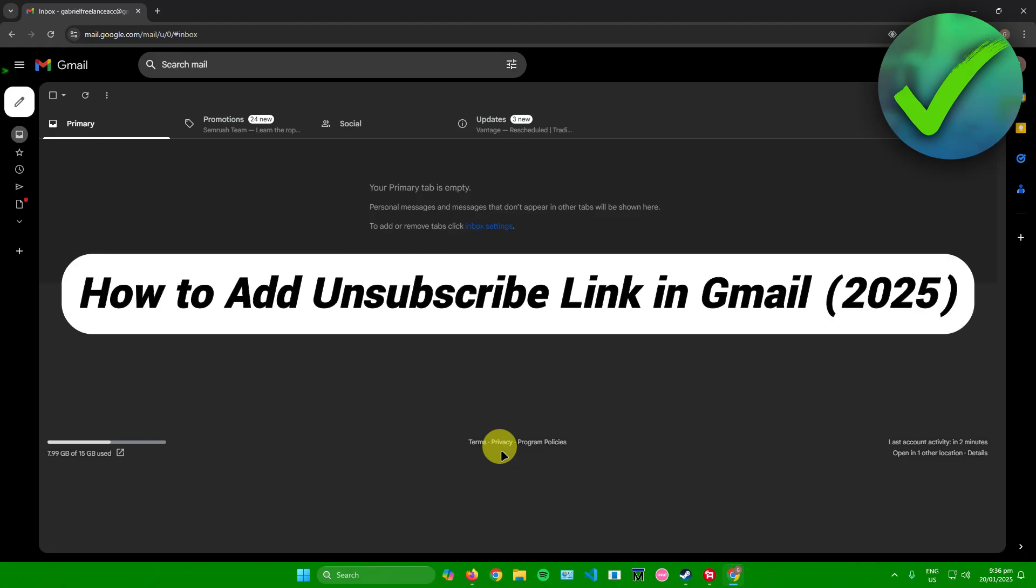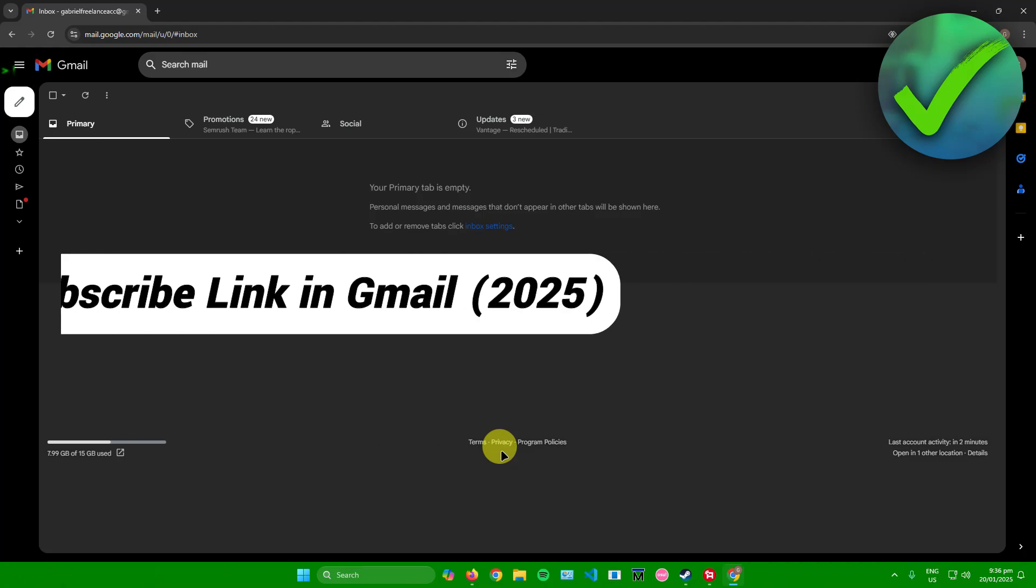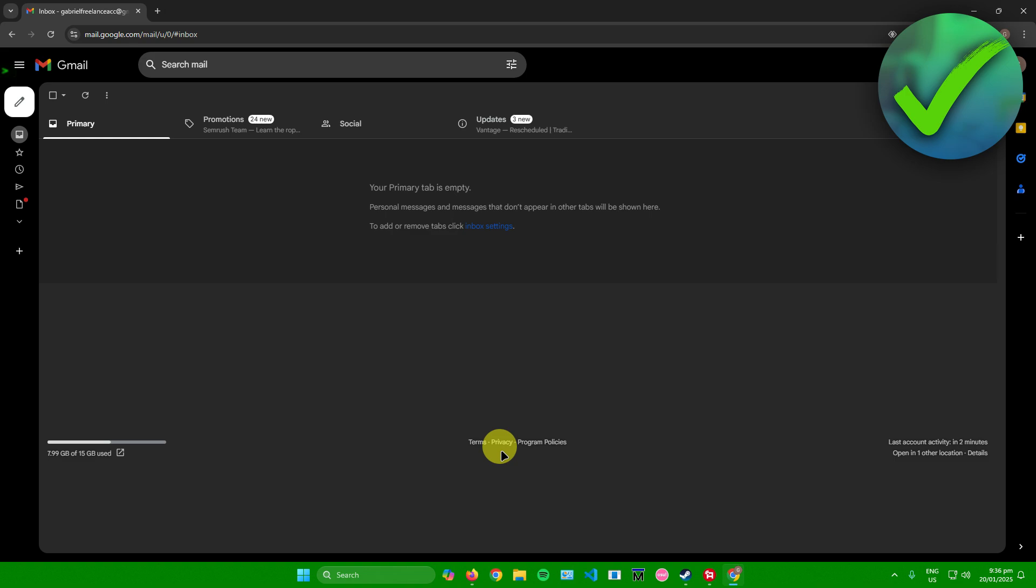How to add unsubscribe link in Gmail - that's what I'm going to show you in this super quick and easy tutorial. So without further ado, let us begin.